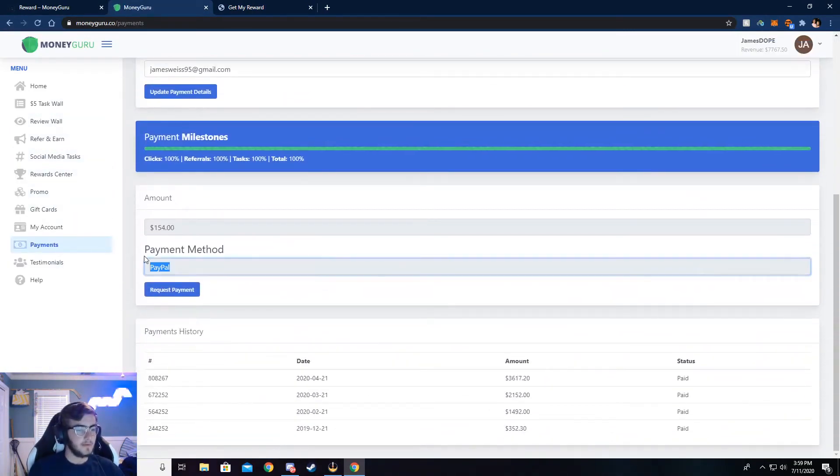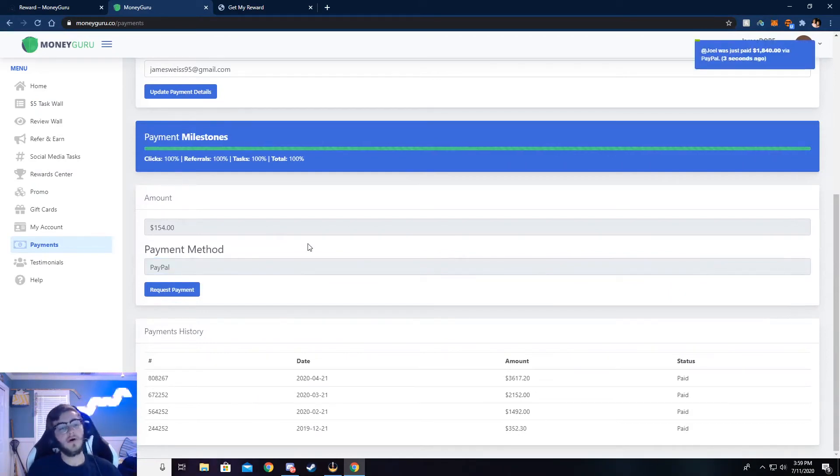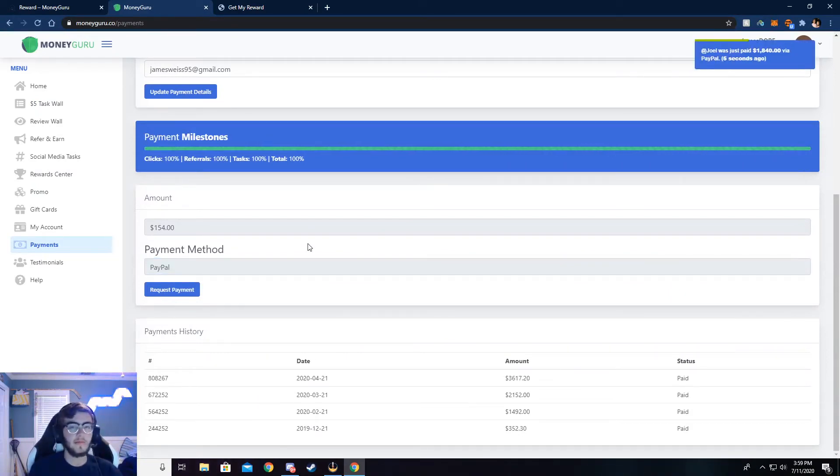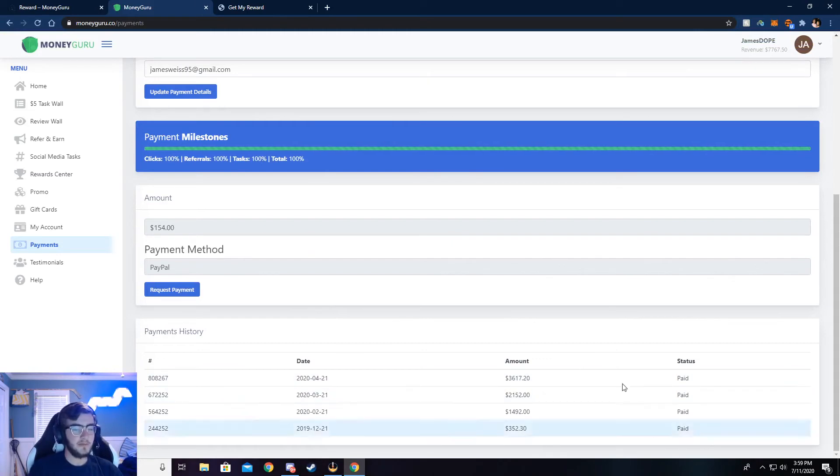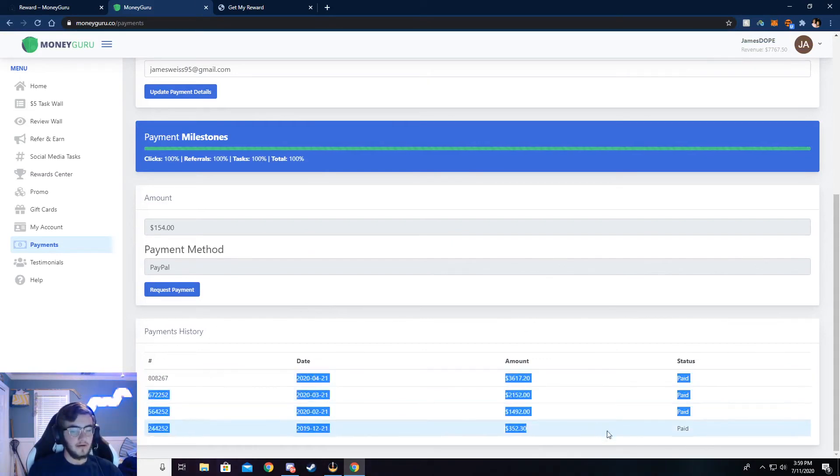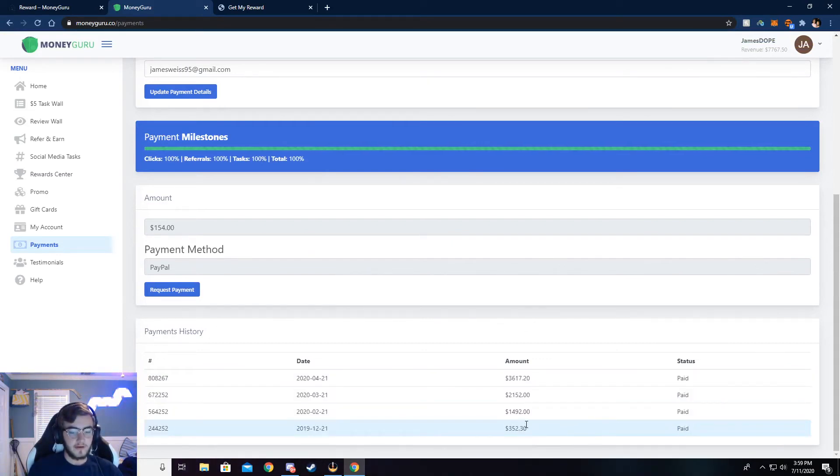So I use PayPal to withdraw, but you can also use Venmo, cash app, Bitcoin, Ethereum, almost anything. You can get paid a check if you really wanted to. But I just use PayPal and you can see right here, all this money that I've received.